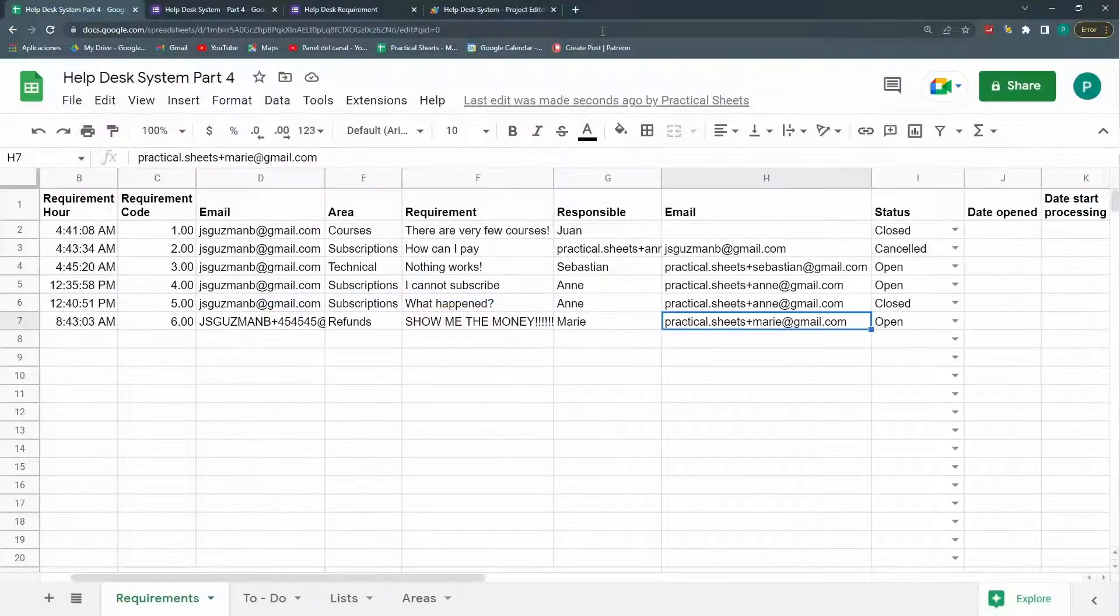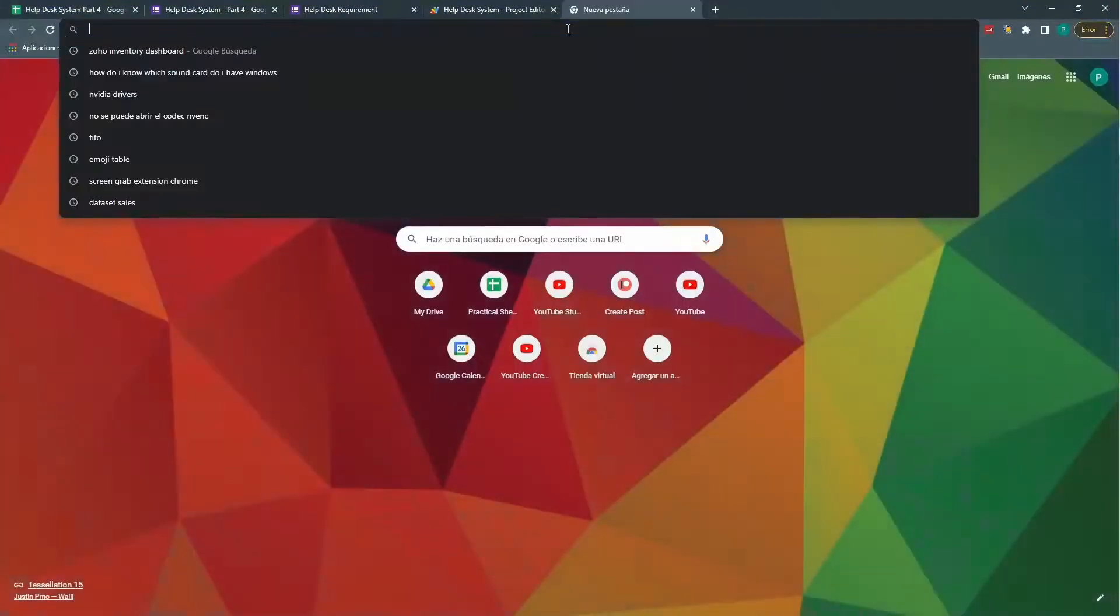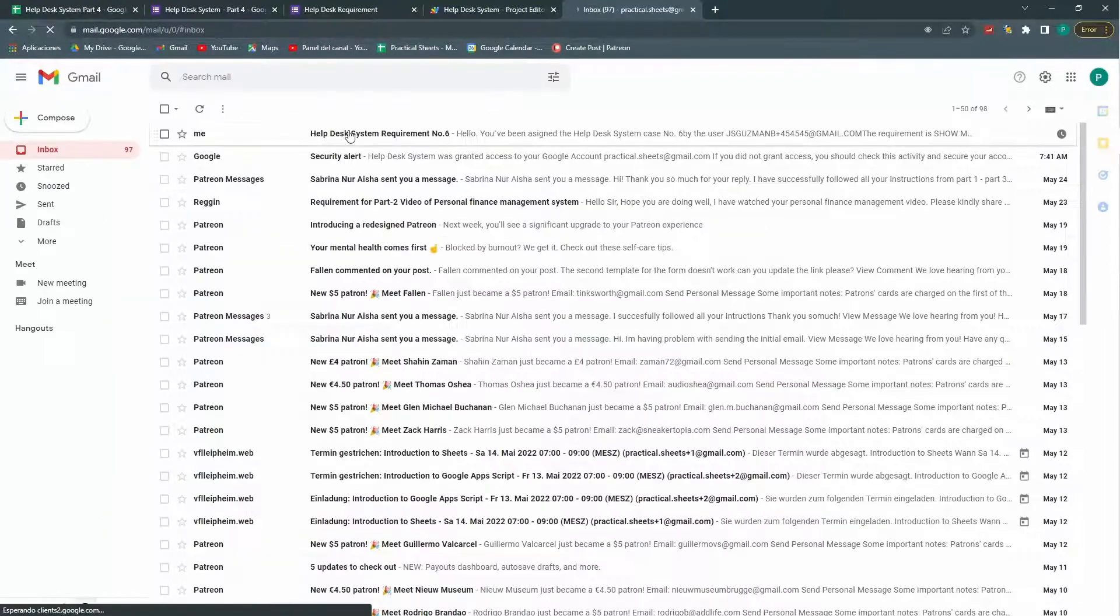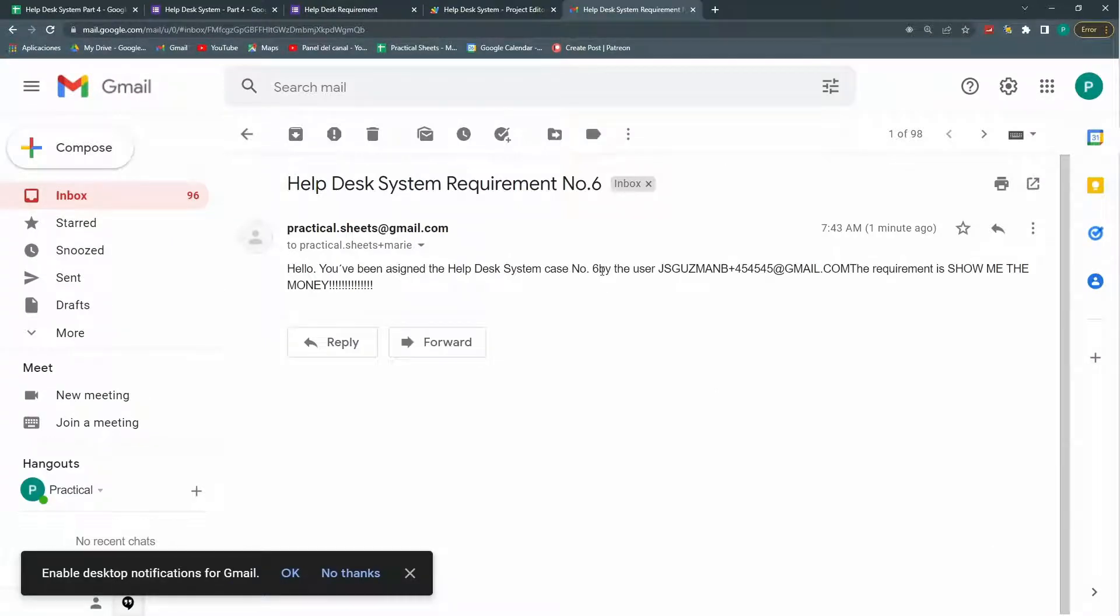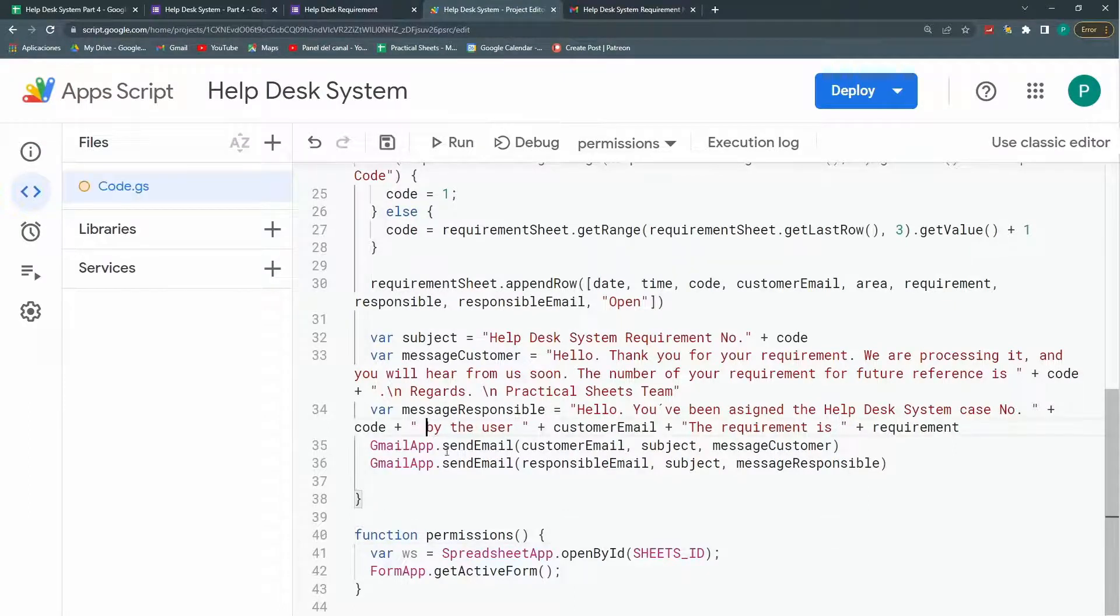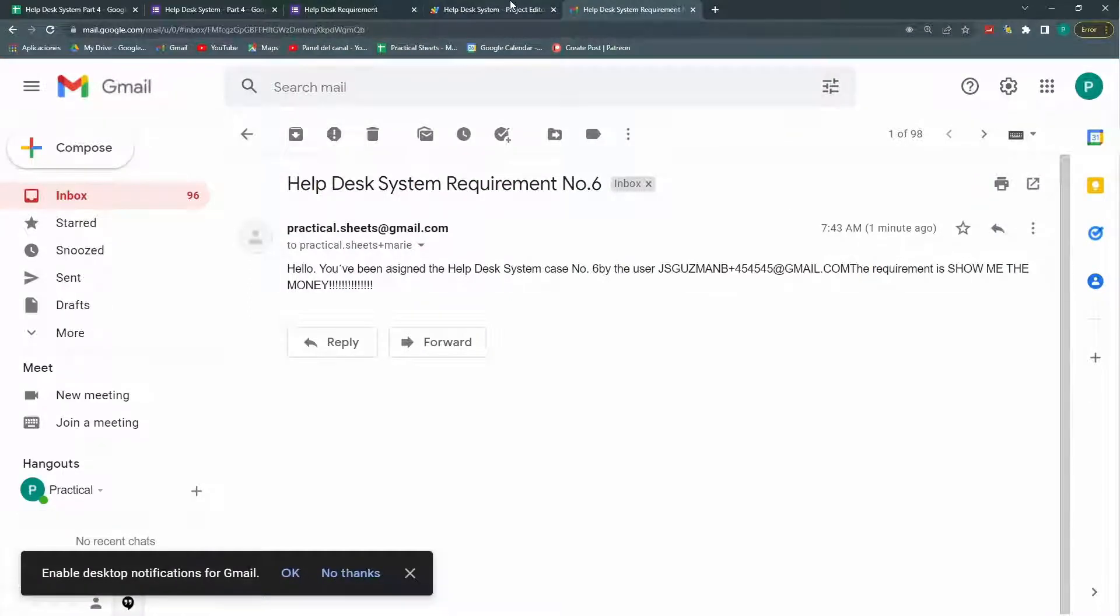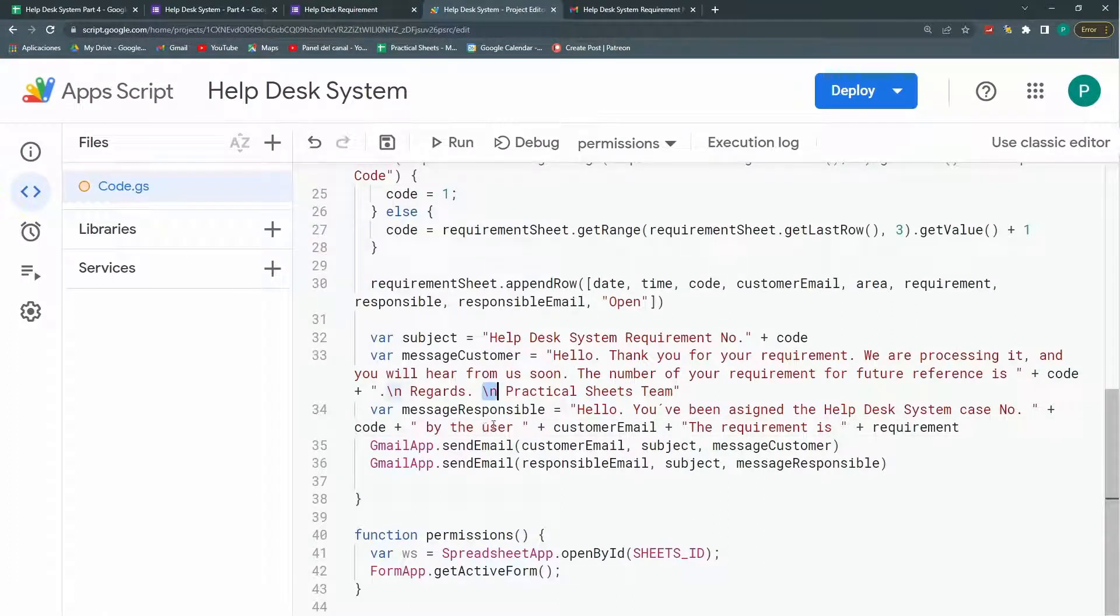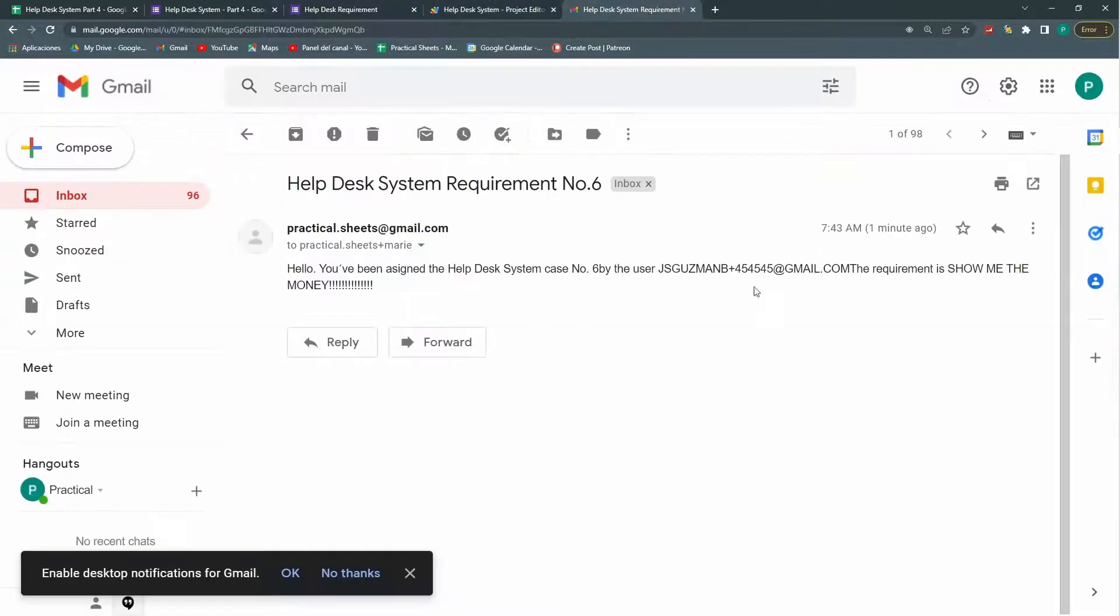And now let's go to our email of our staff member. Here I have it. Hello, you've been assigned the help desk system. Case number six. Oh, here I need an 'and' space. Help number. Here. By the user. By the user. This. Again. Dot. And maybe. A line break. So. Dot. Line break. The requirement is. And. Okay. Perfect.